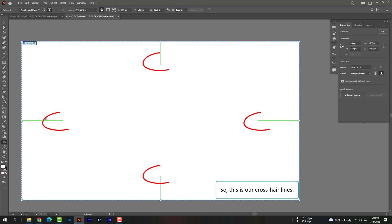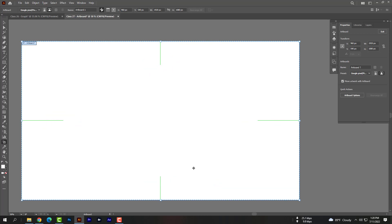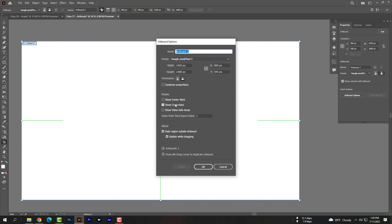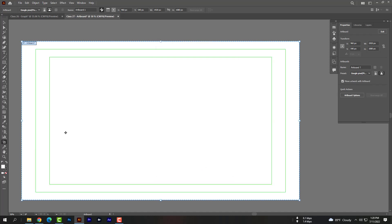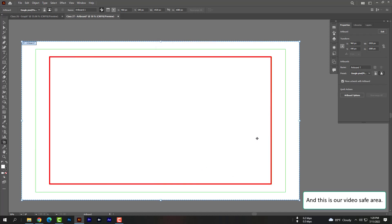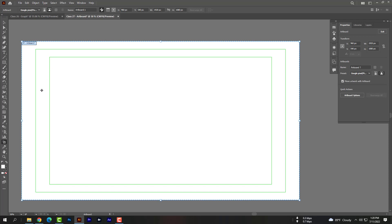This is our cross airlines, and this is our video safe area.